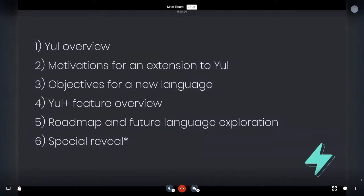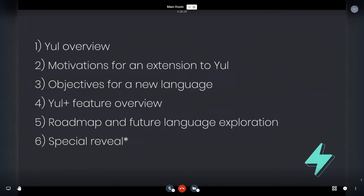So for the agenda, we're just going to do a little overview of Yule, what I really like as a dev about Yule and what it is. As well, the motivations for why there's justification for maybe an extension to Yule, objectives for this new language, a feature overview, roadmap, and where we might want to take Yule Plus.